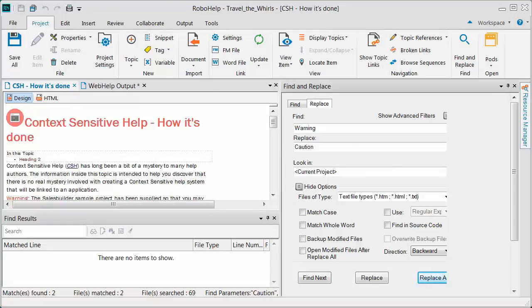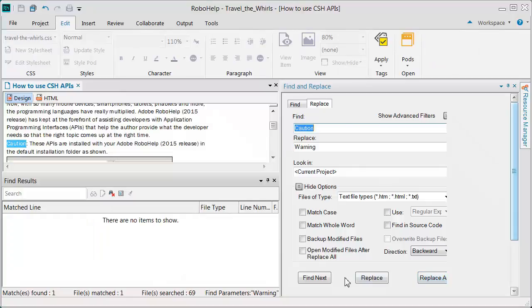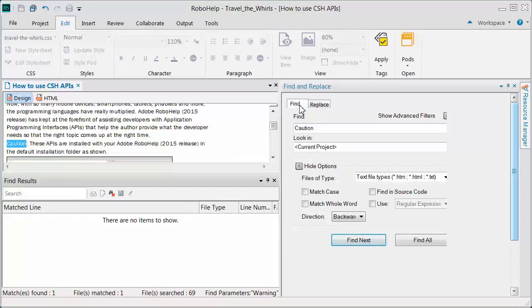For example, put a word in the Find field and then the Replace field. First, we find an instance of our match, then continue with a Find All.